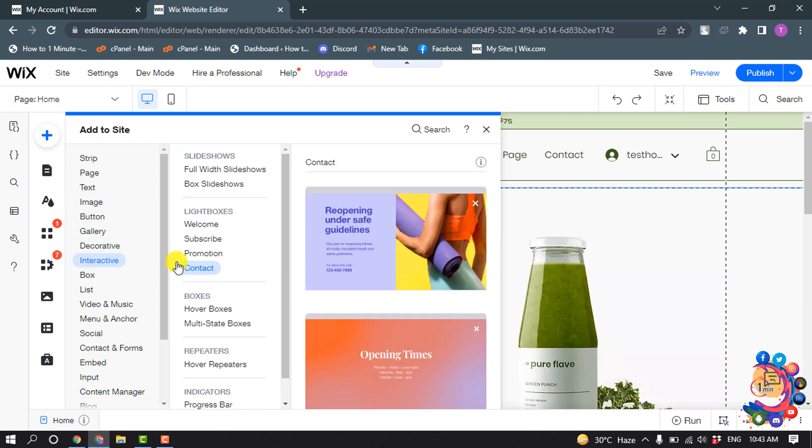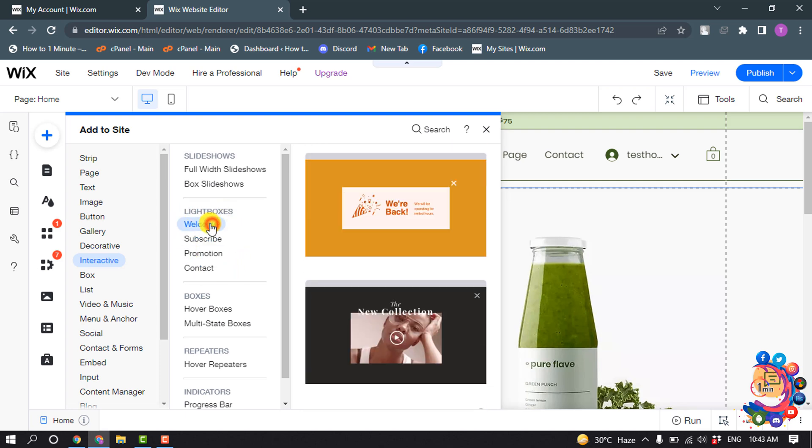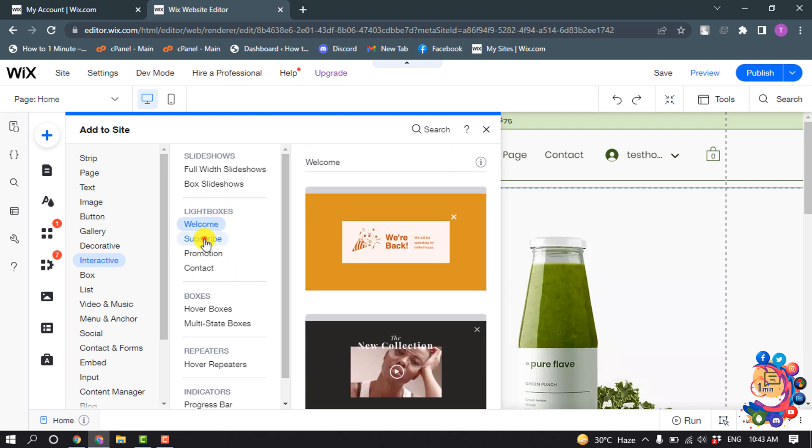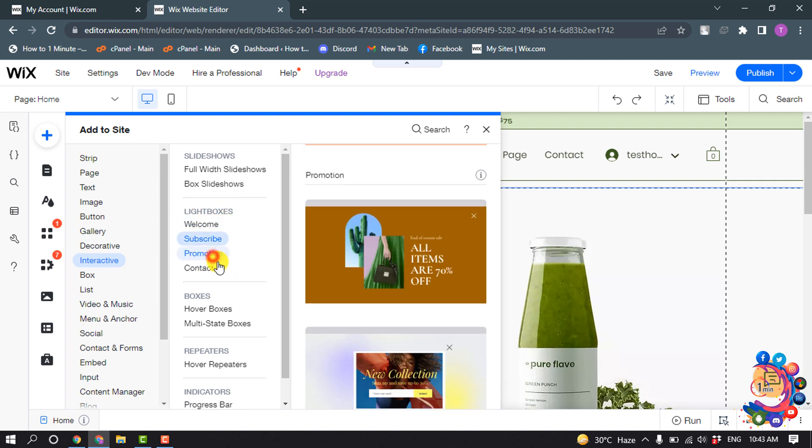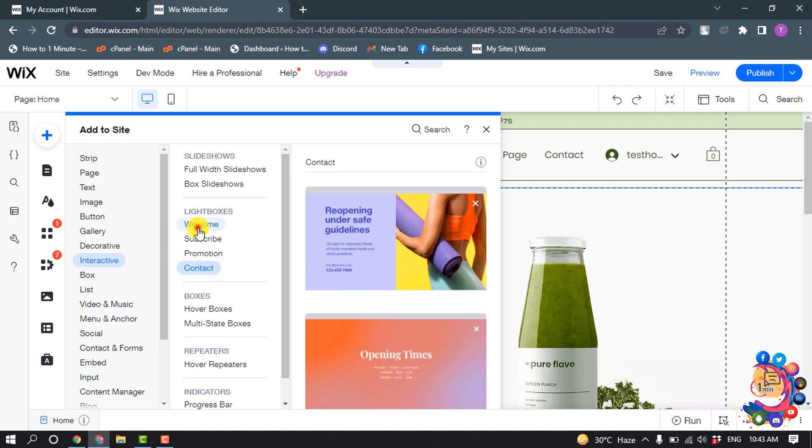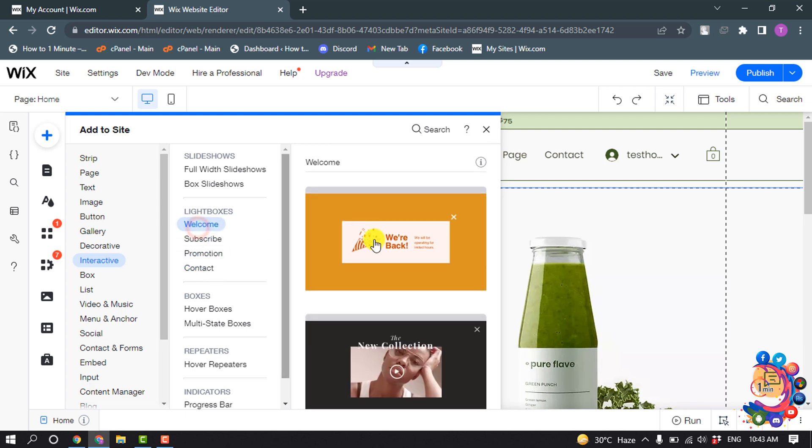Here you will get the Light Box section. From this section, you can select any light box - subscribe, promotion, contact. I'm going to select this one.